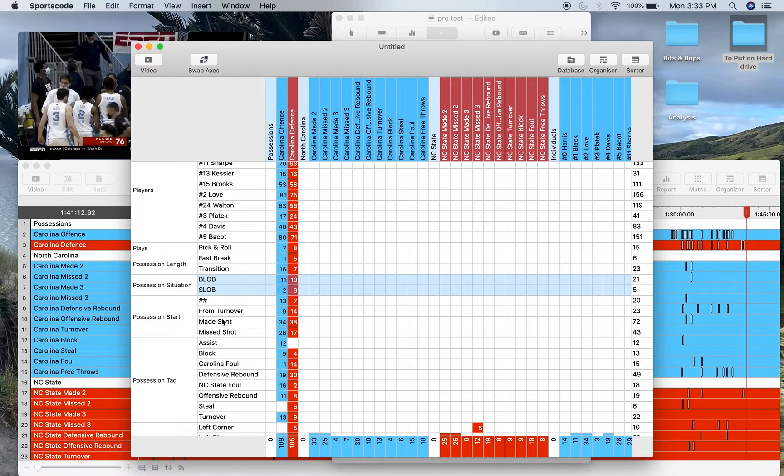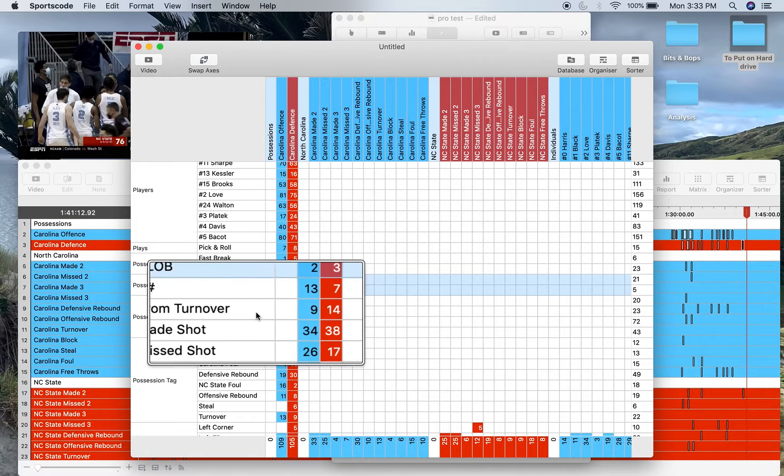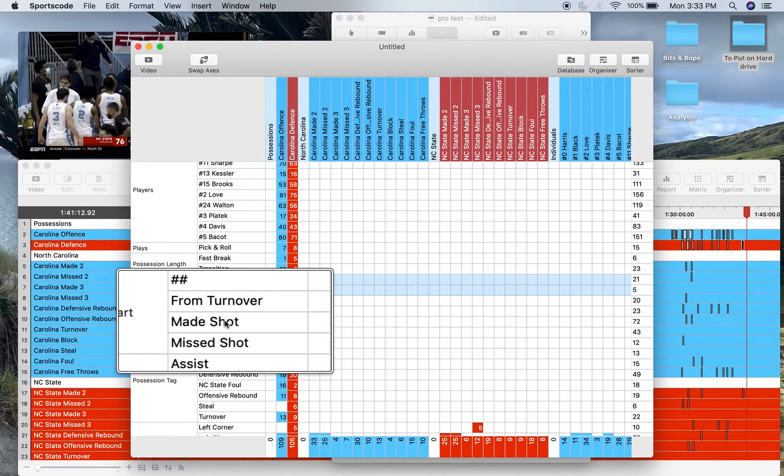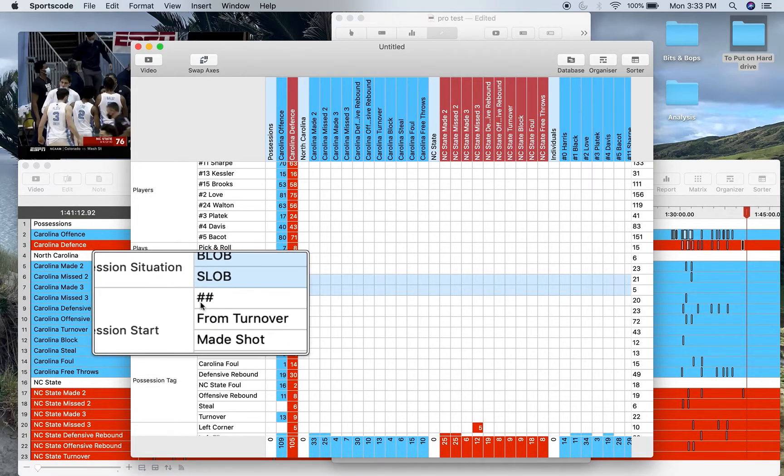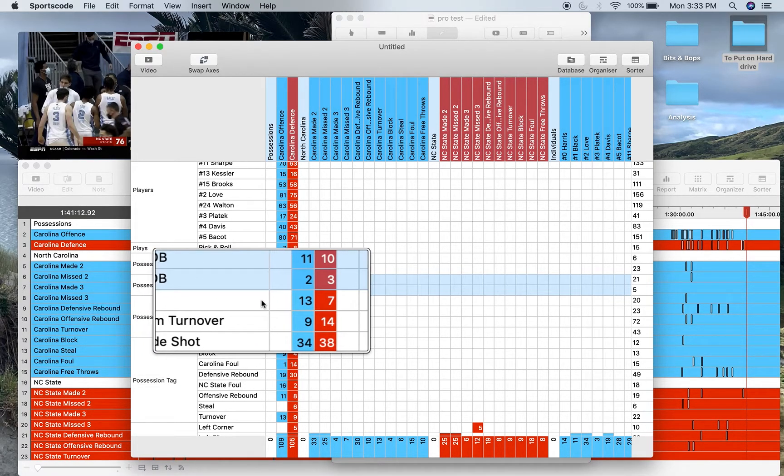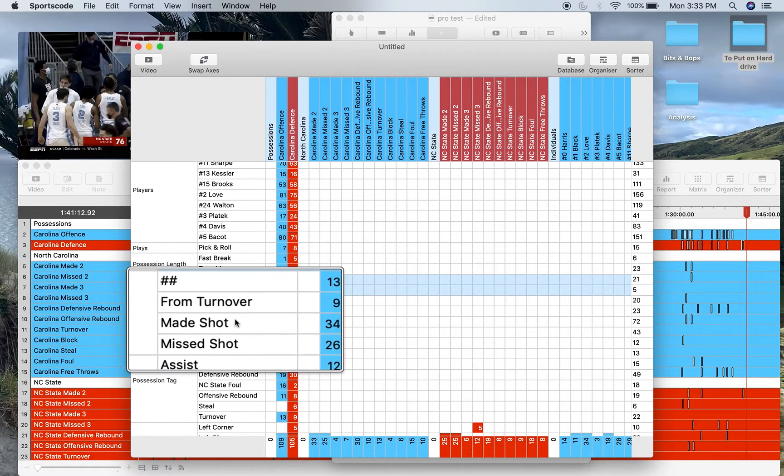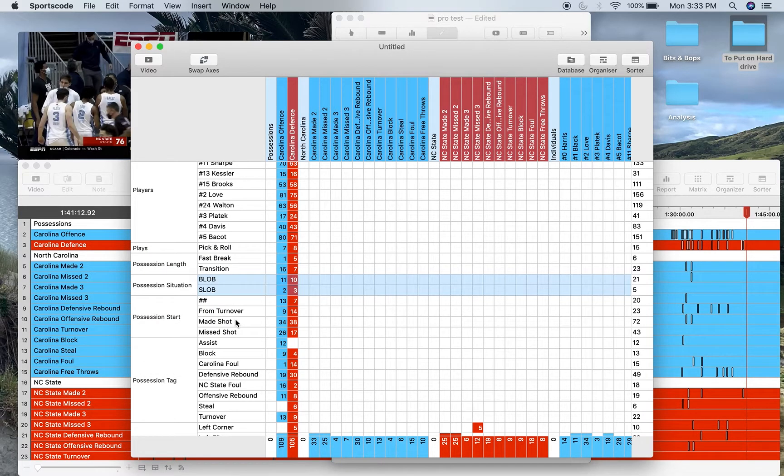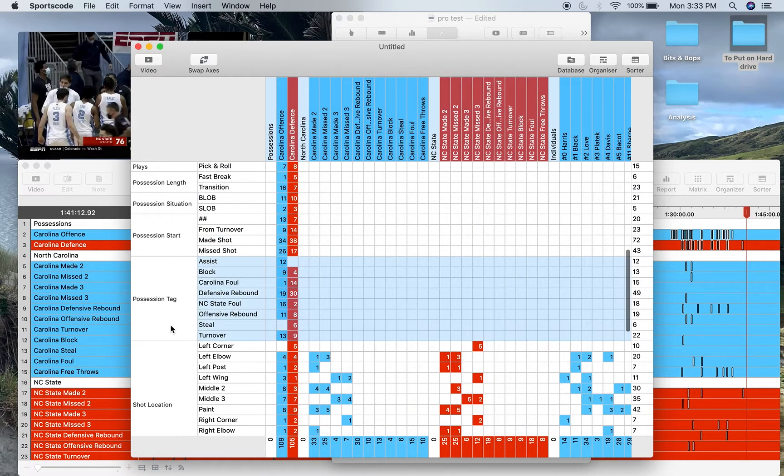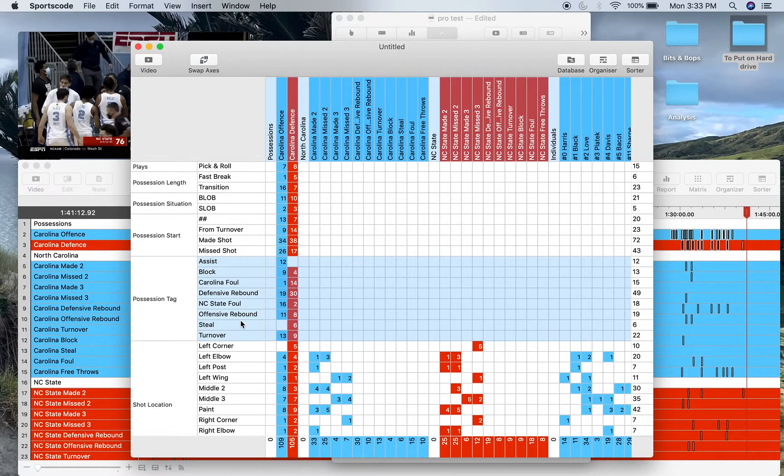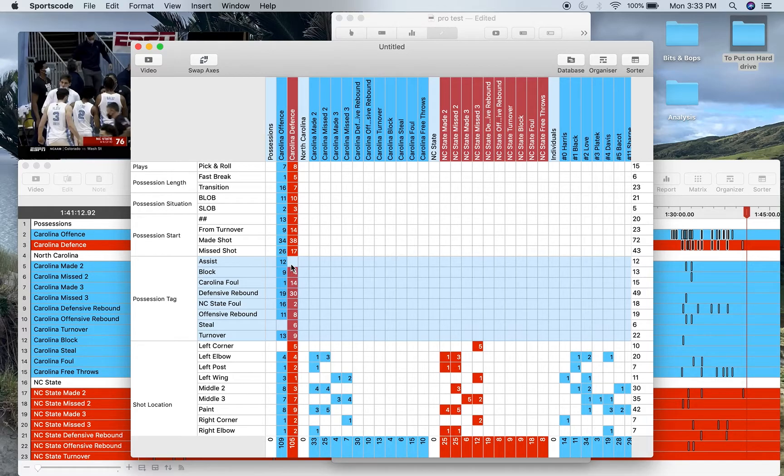Position start—so how each position started. Did it start from a turnover? Did it start from a made shot? Did it start from a missed shot? And then these ones are just nondescript, they didn't start from any of the below position tags. So this is like different highlighting, different events inside each position.